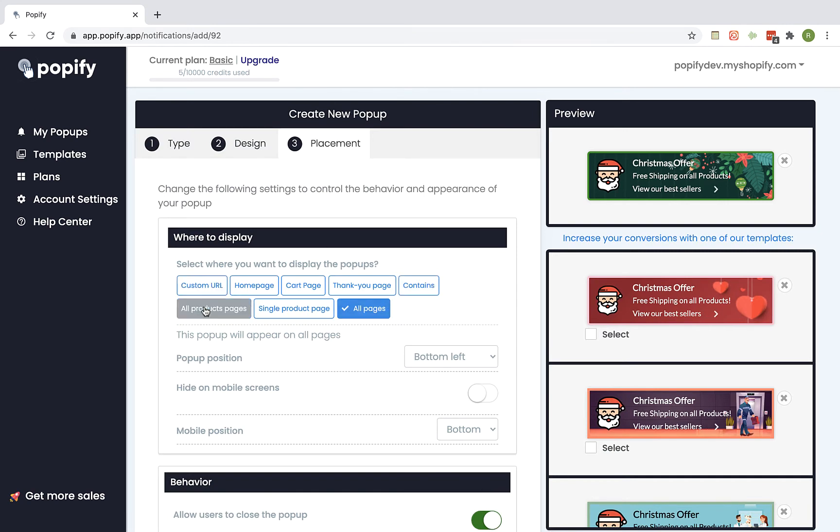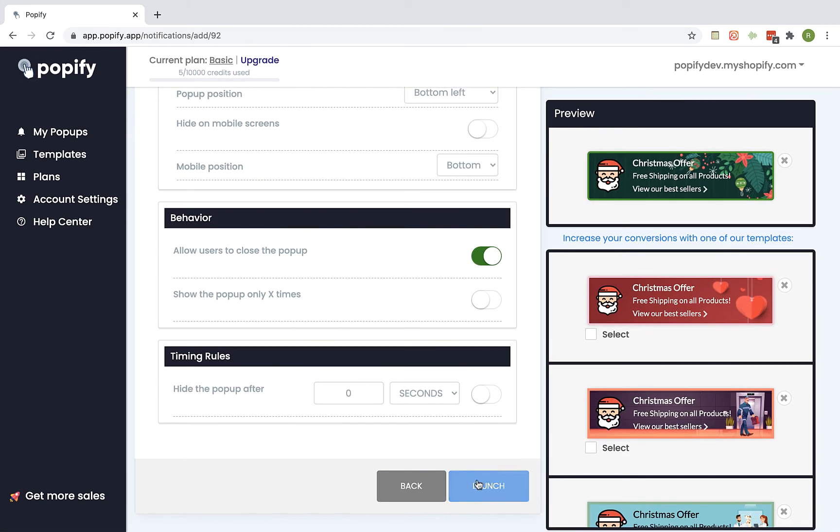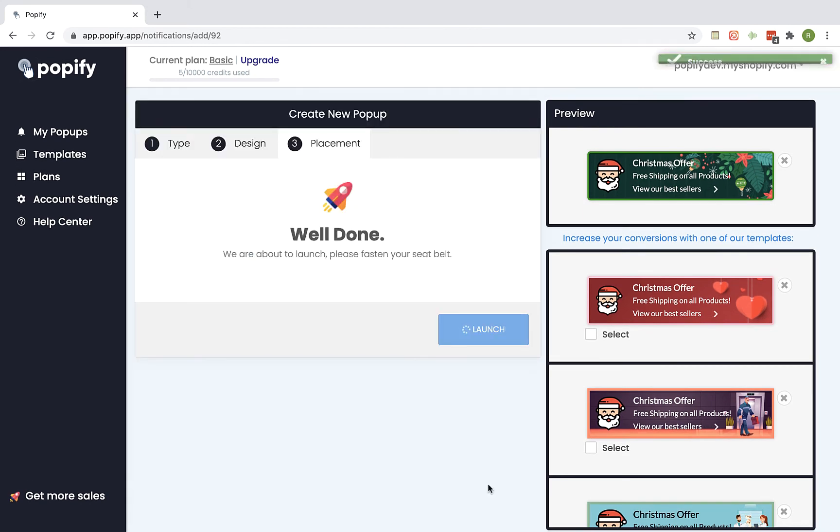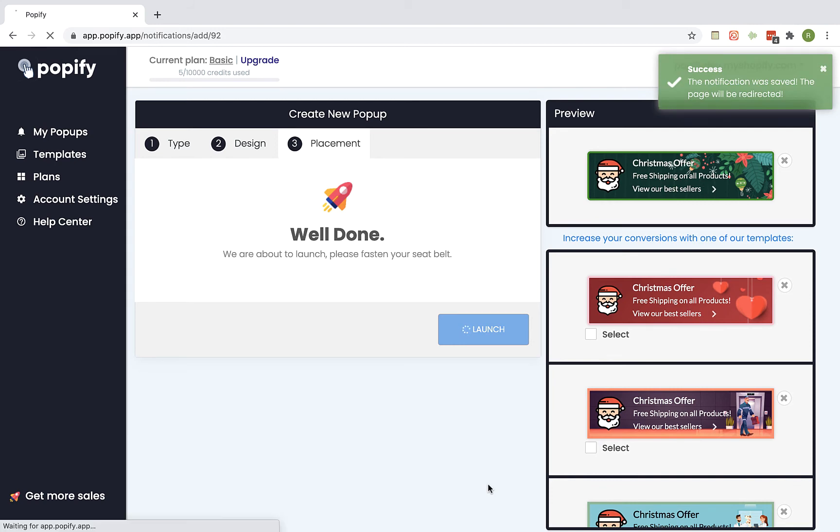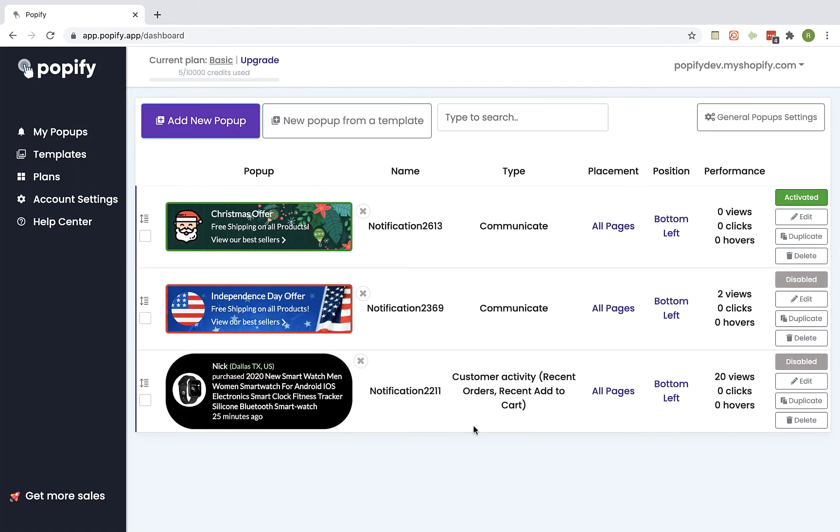Select on which pages you would like to show the popup. Let's leave it on all pages and on the bottom left corner of the screen. Now click on Launch and you can see that the popup has been created.